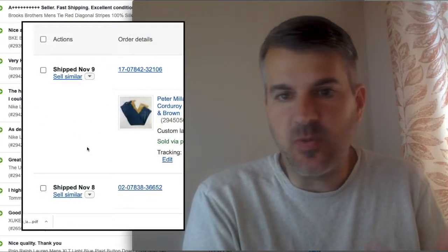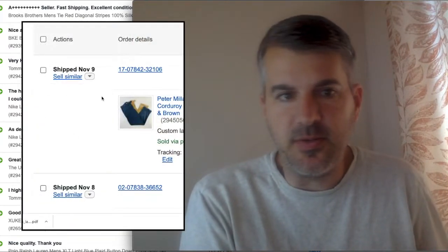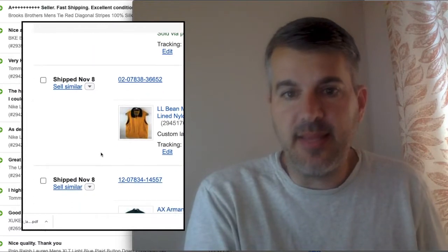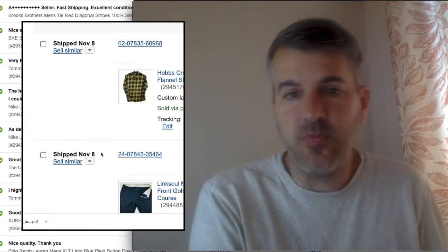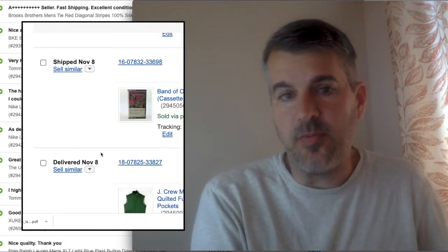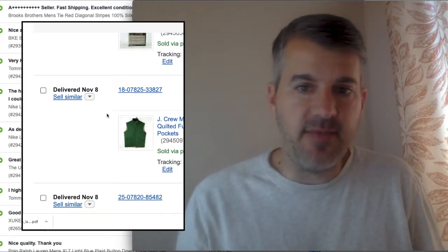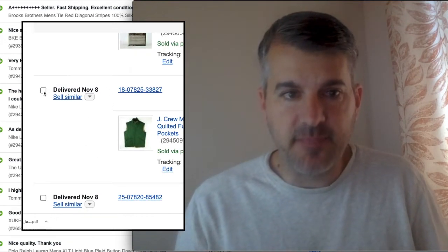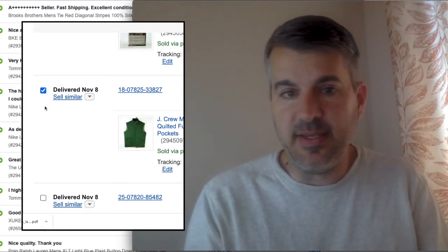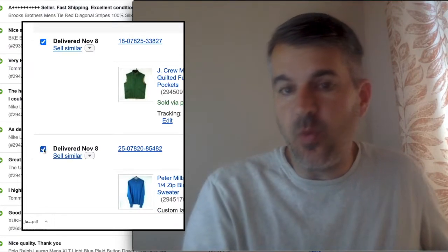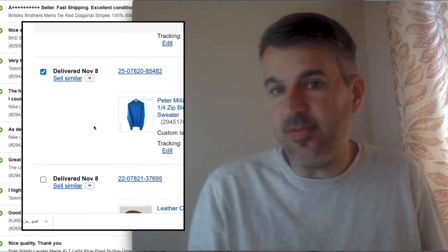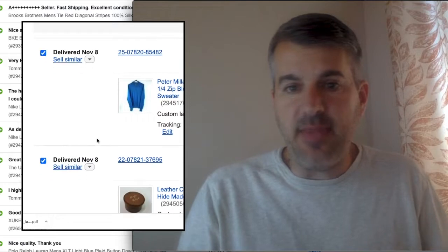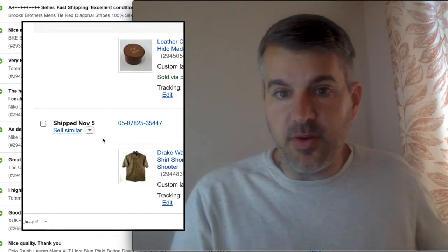So once you get there, above each order, above the item is showing you what day you shipped it unless it's been delivered. Then it tells you what day it's been delivered. So my very simple technique when trying to build feedback is I would just go in each day and look at what has been delivered that day. Do this in the evening and then select all those.